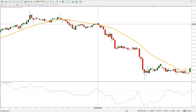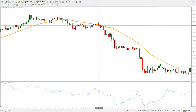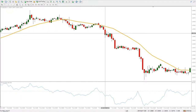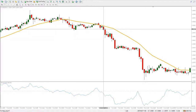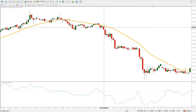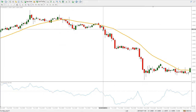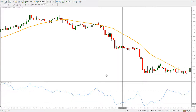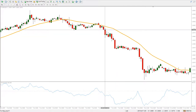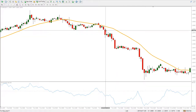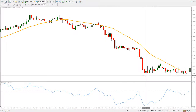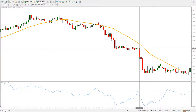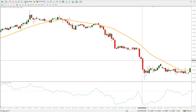As soon as the signal is given and we have some separation between the price and the moving average, we may consider entering. We have downward momentum here and an entry on this candle would result in a pretty substantial gain up to this point, and eventually a re-entry.